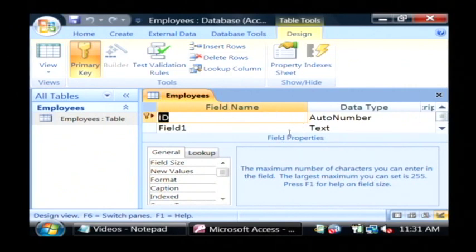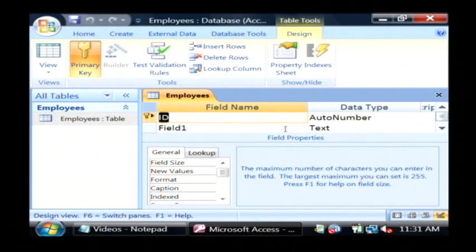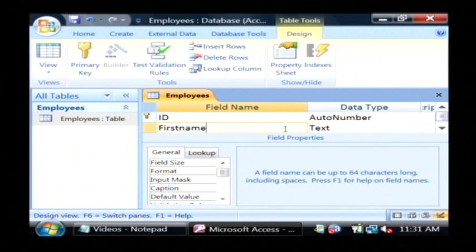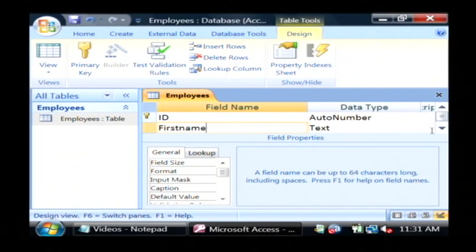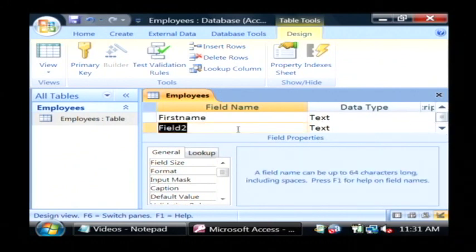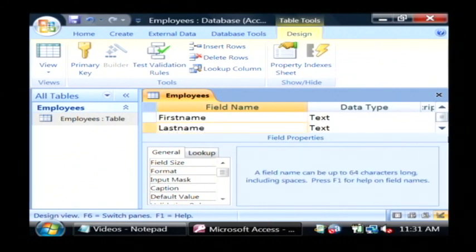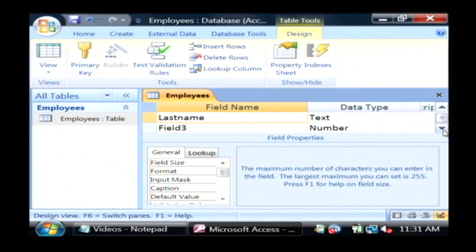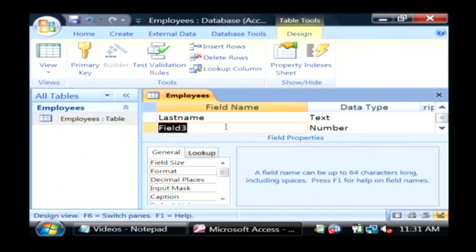I'm going to leave the ID as it was. I'm going to rename the next one first name. You can see, remember I typed in David Andrews, and then last name, and then my last field was going to be salary.